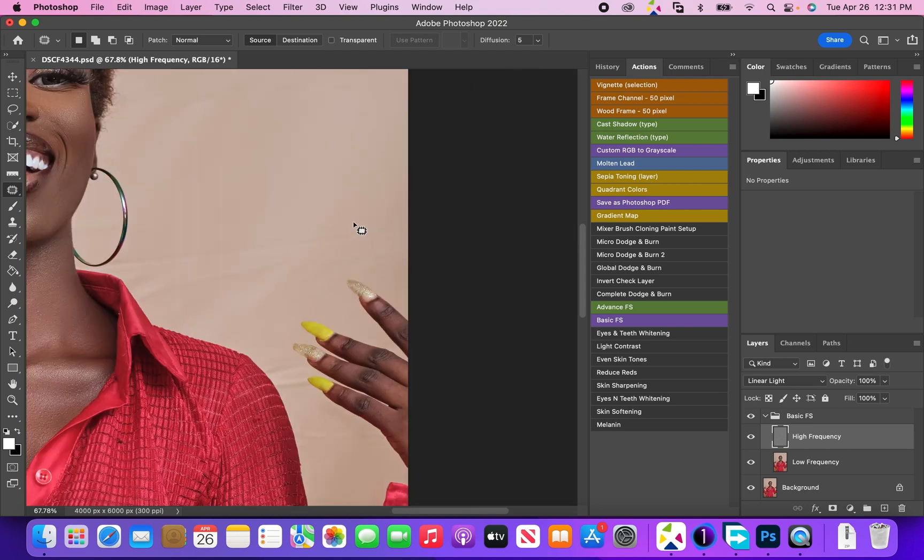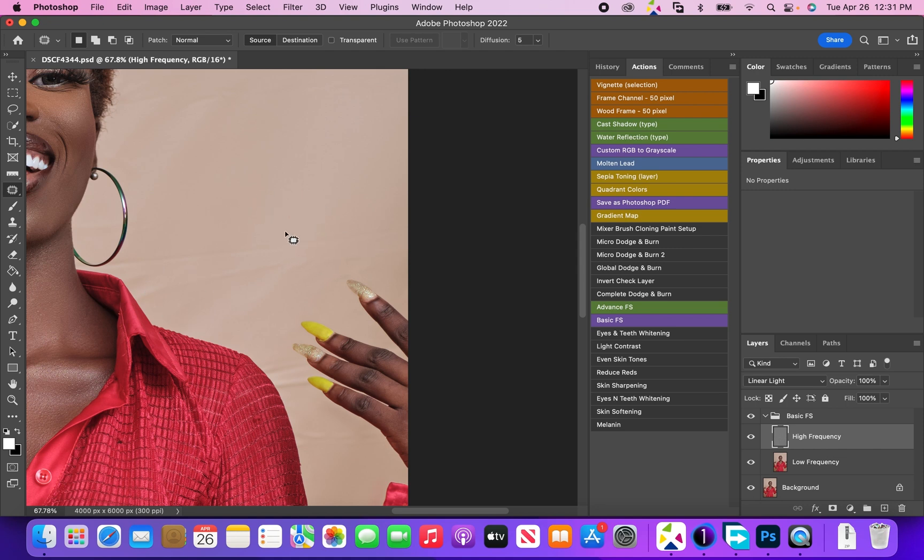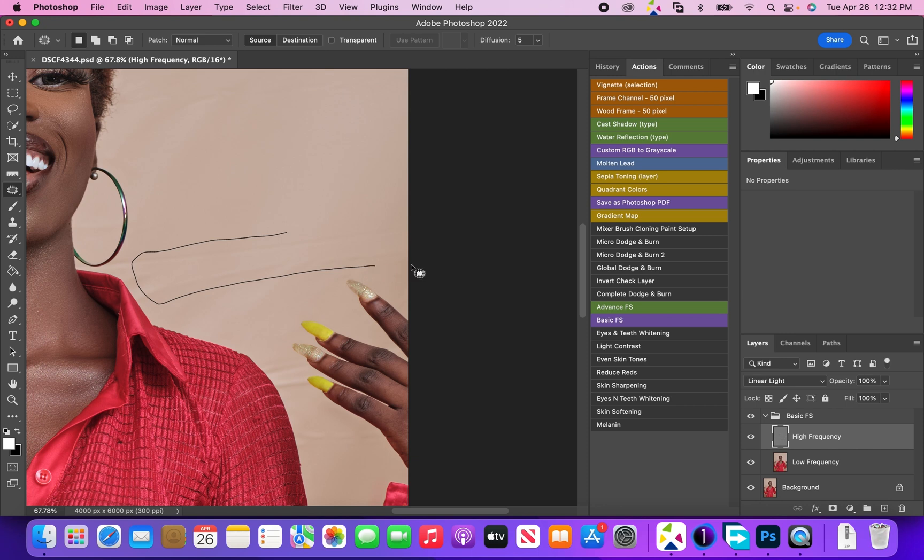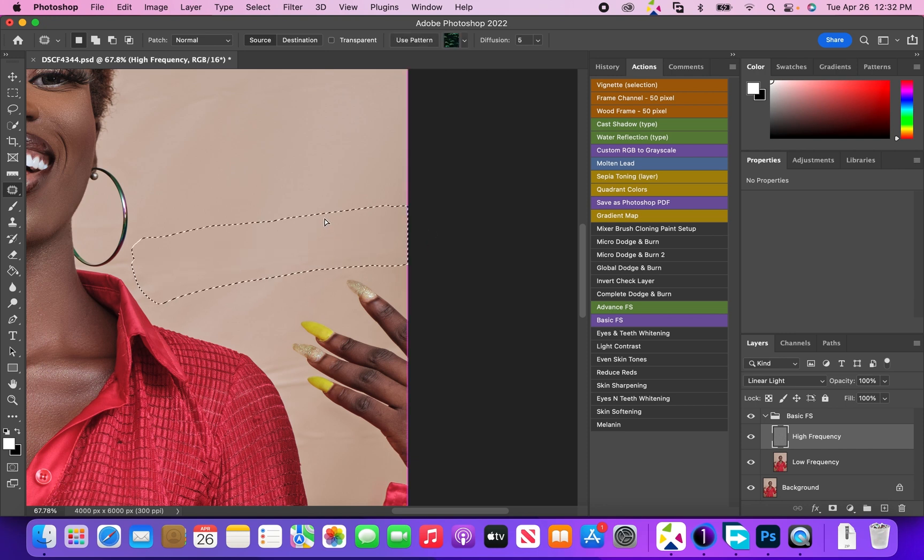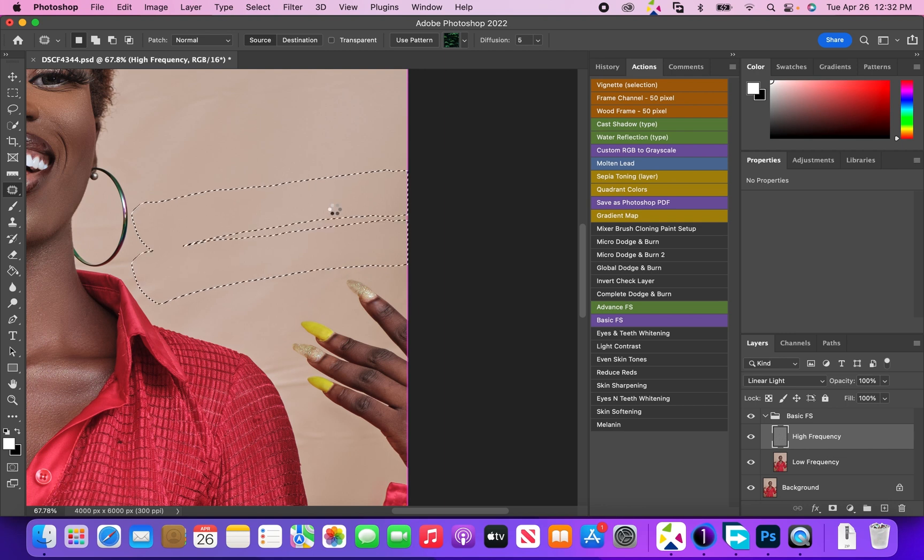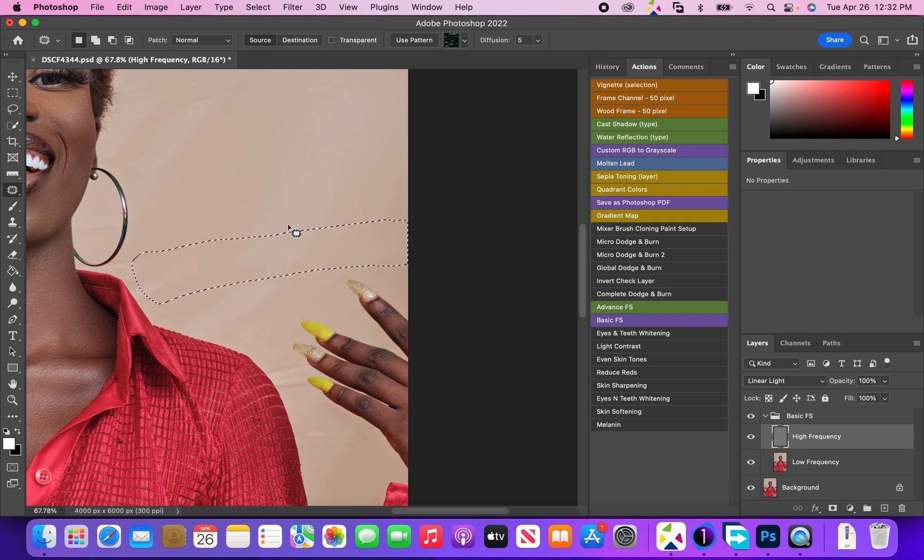What we're going to be doing with the patch tool now - as you can see there's so many wrinkles here, and right here it's really really smooth. We're just going to select this part here using the patch tool. Remember now we're on the high frequency. I'm just going to take this up and boom, those wrinkles are already gone.